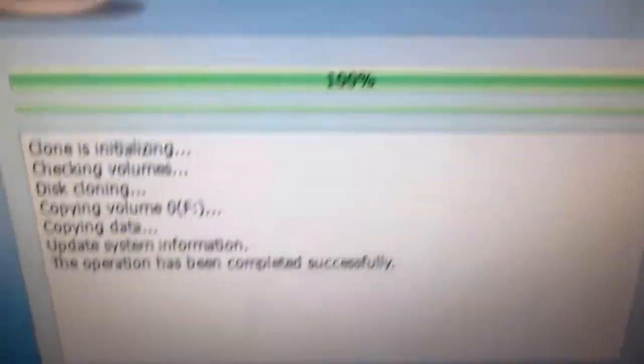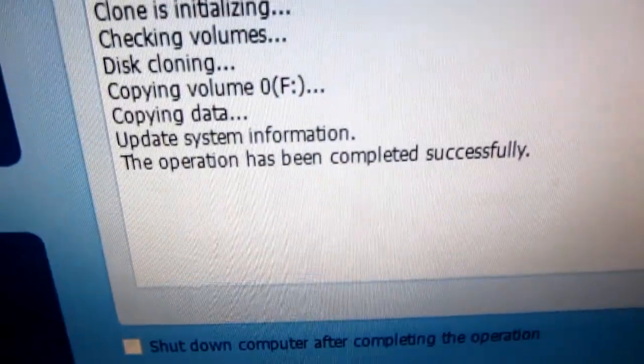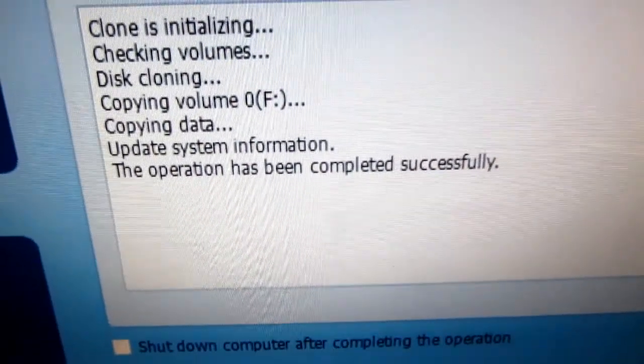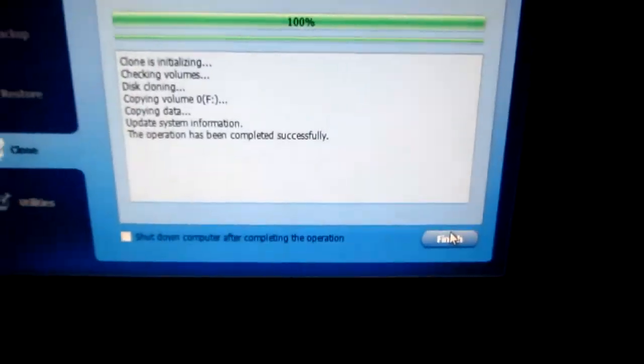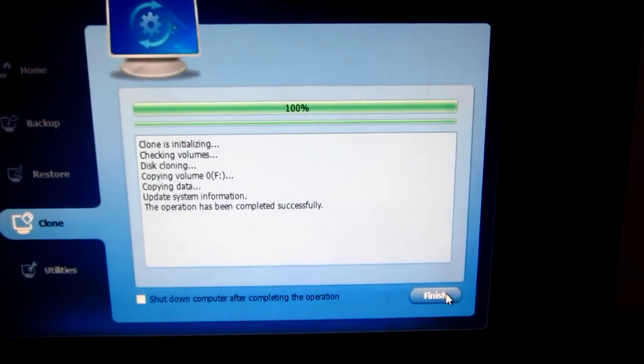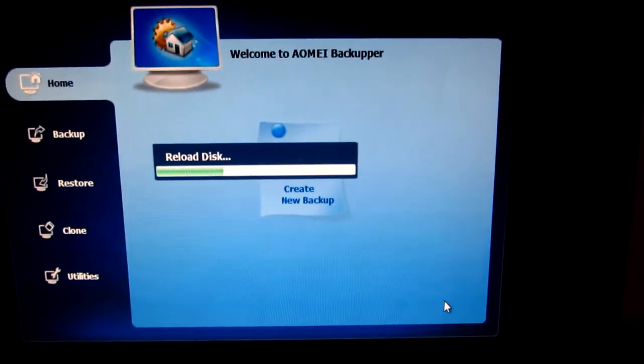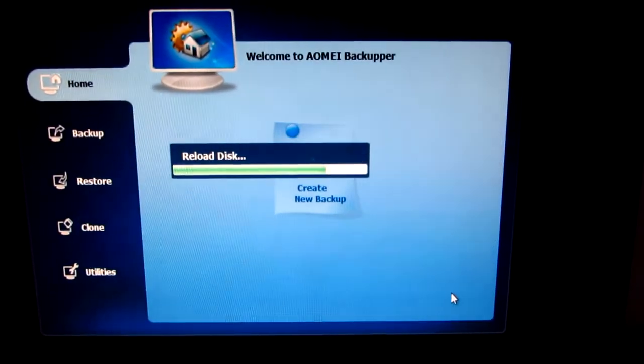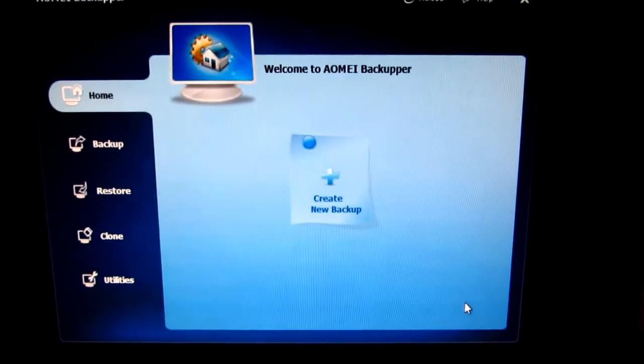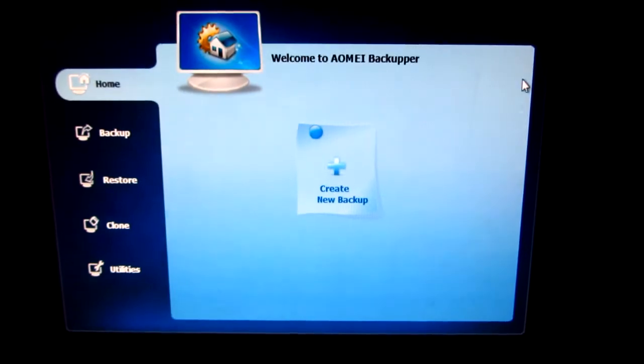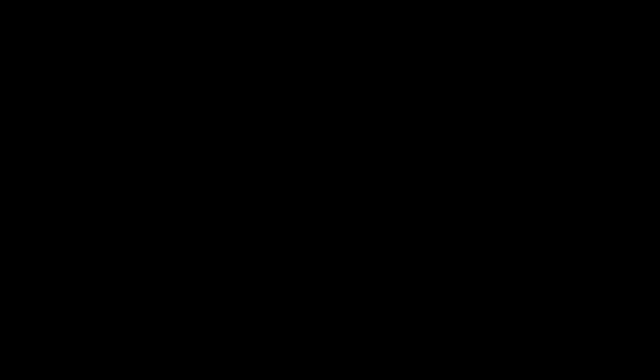And it has been completed successfully. So the program has written only the data, not the empty space also, onto the destination disk.